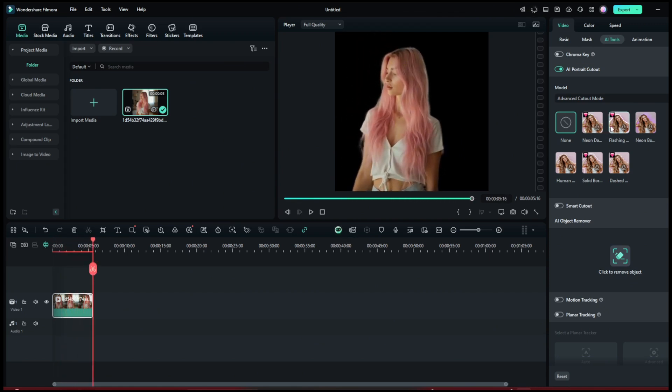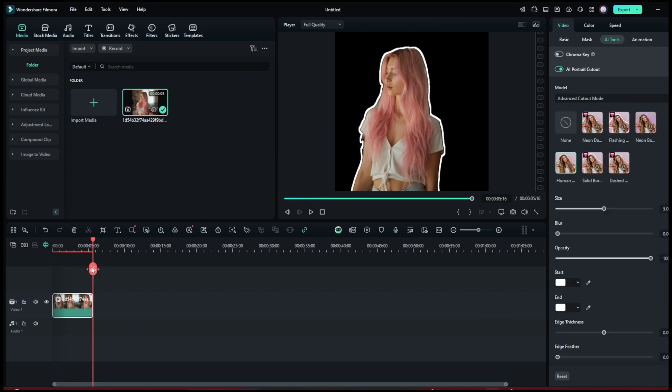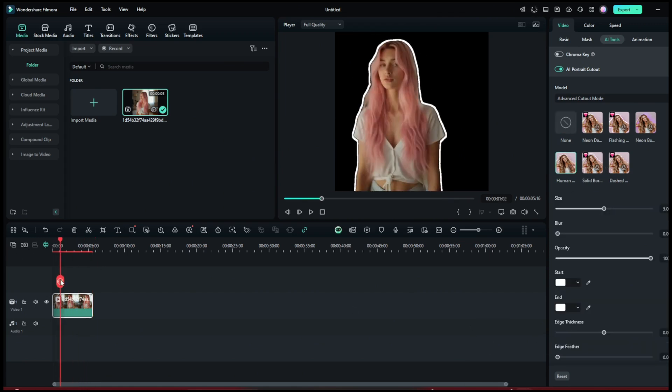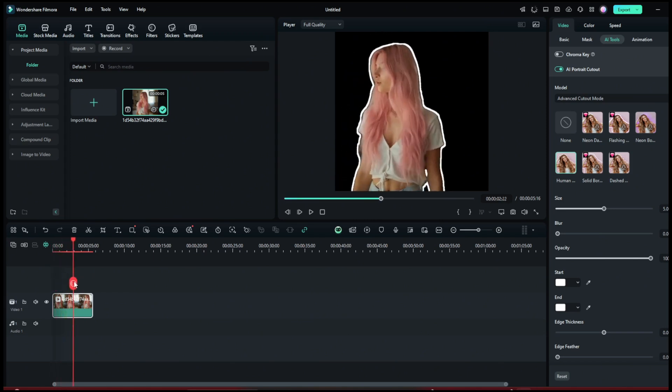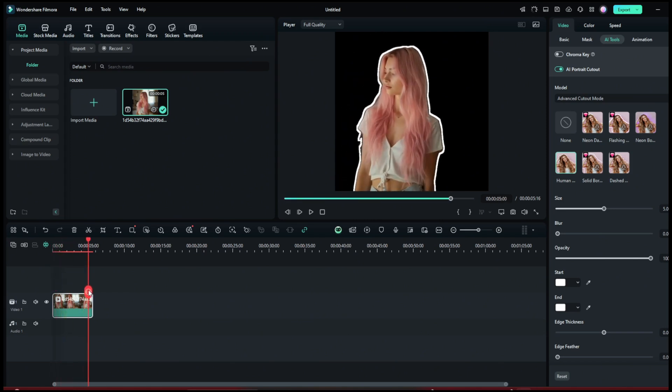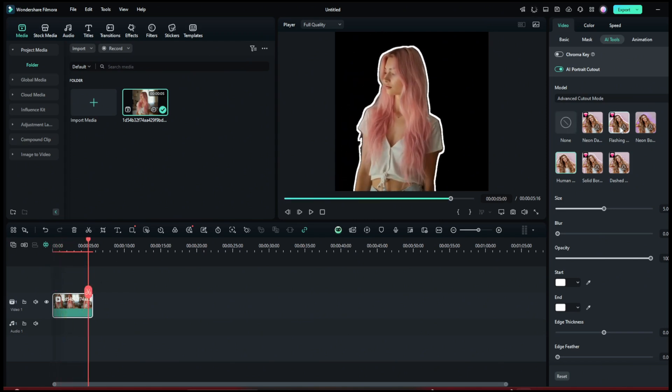You can come here to choose the model. You can choose the neon, flashing, solid. Just try any. I can try this human outline. Now it's done, and as you can see, it has added a really cool outline to this, which is awesome. You can also try this one.